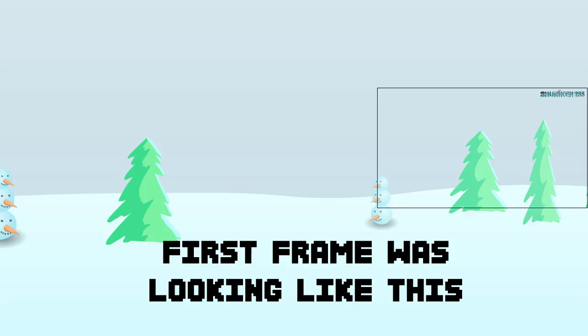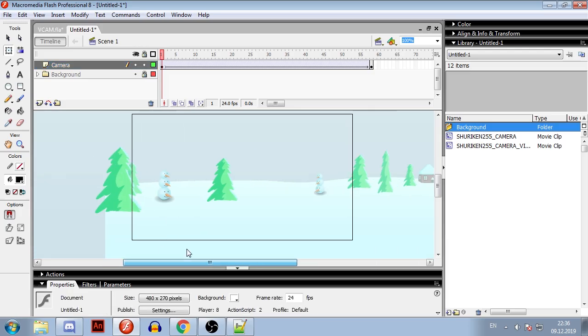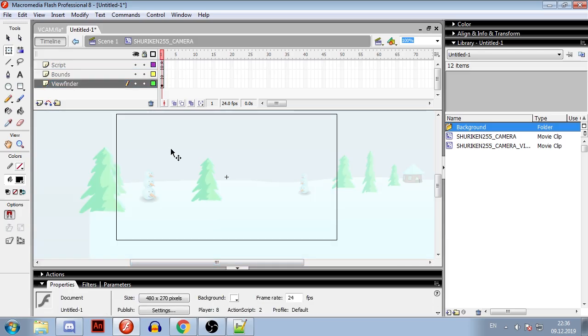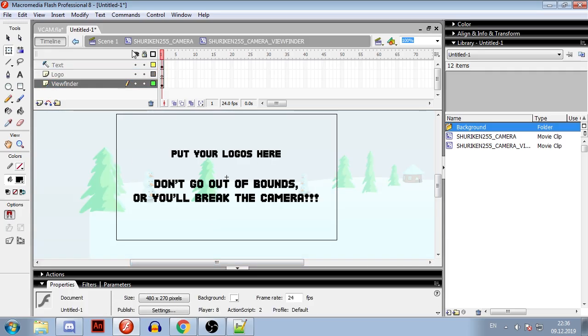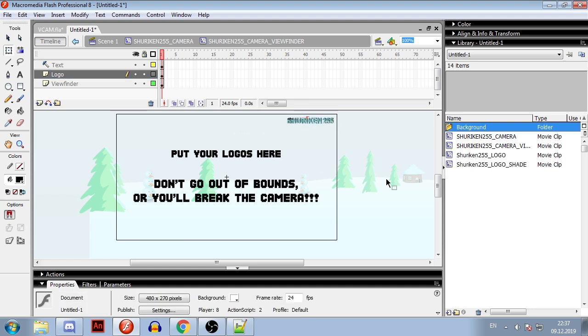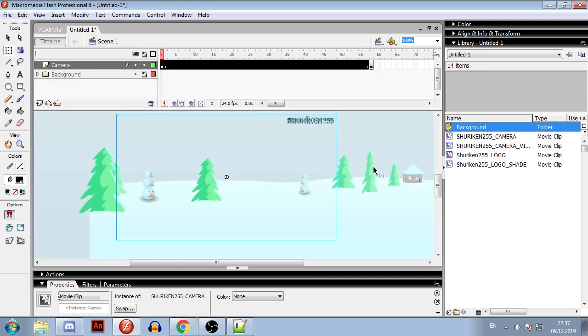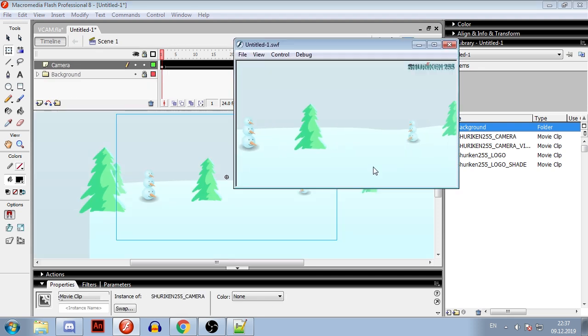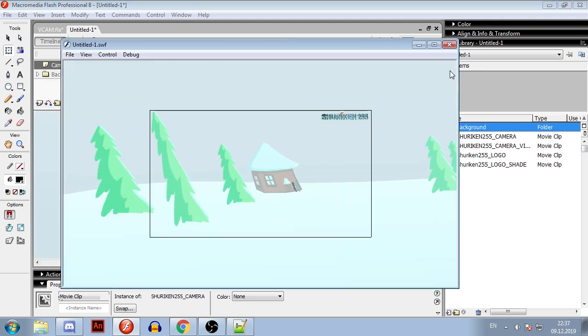Small addition: in my VCAM I fixed the issue with camera not working on first frame. If you want to put logos or any other attachments to camera, you should do it inside the viewfinder that is inside camera. If you place it just inside camera and you use the binding feature, graphics that you attach will act weird.